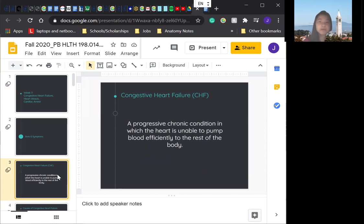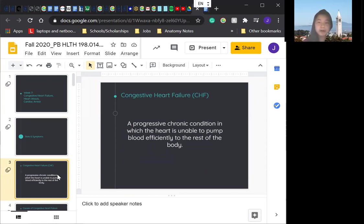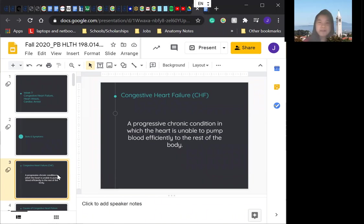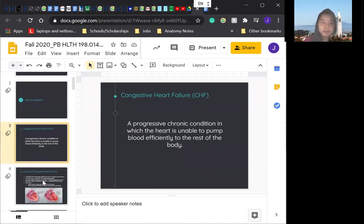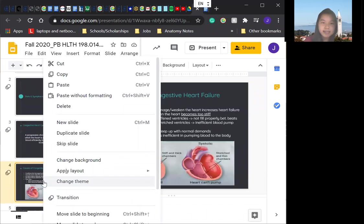Each year, more than 200,000 cases of congestive heart failure occur in the US alone, and that rate is only increasing. So make sure to pay attention to prevent yourself from getting a higher chance of getting congestive heart failure or any of these cardiovascular diseases.